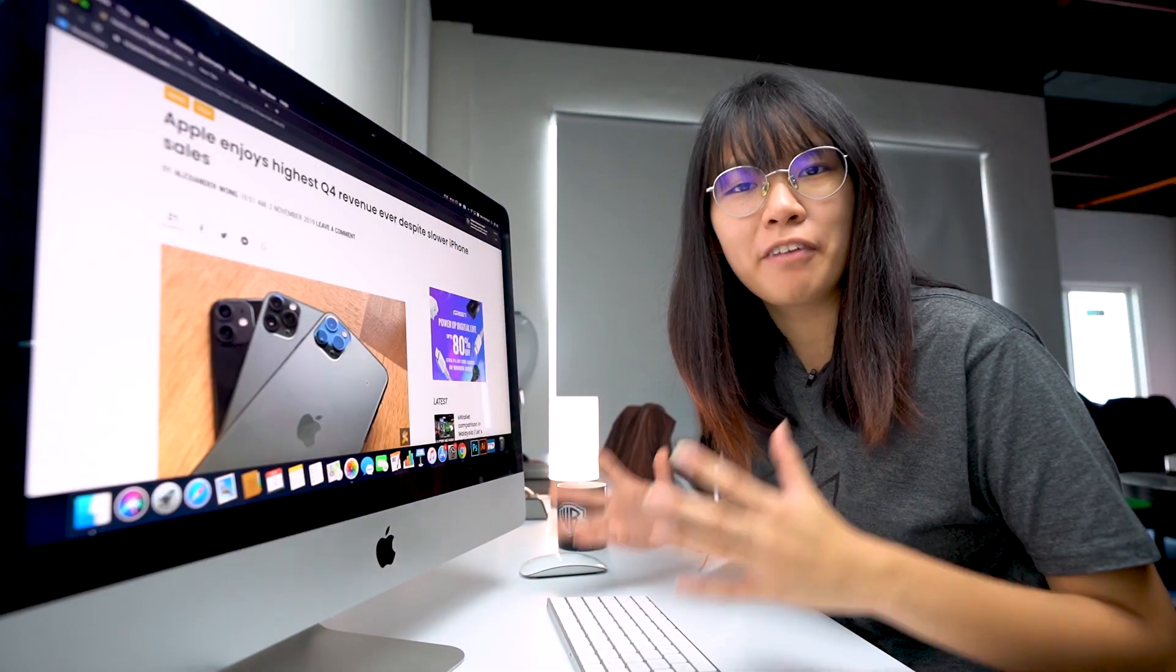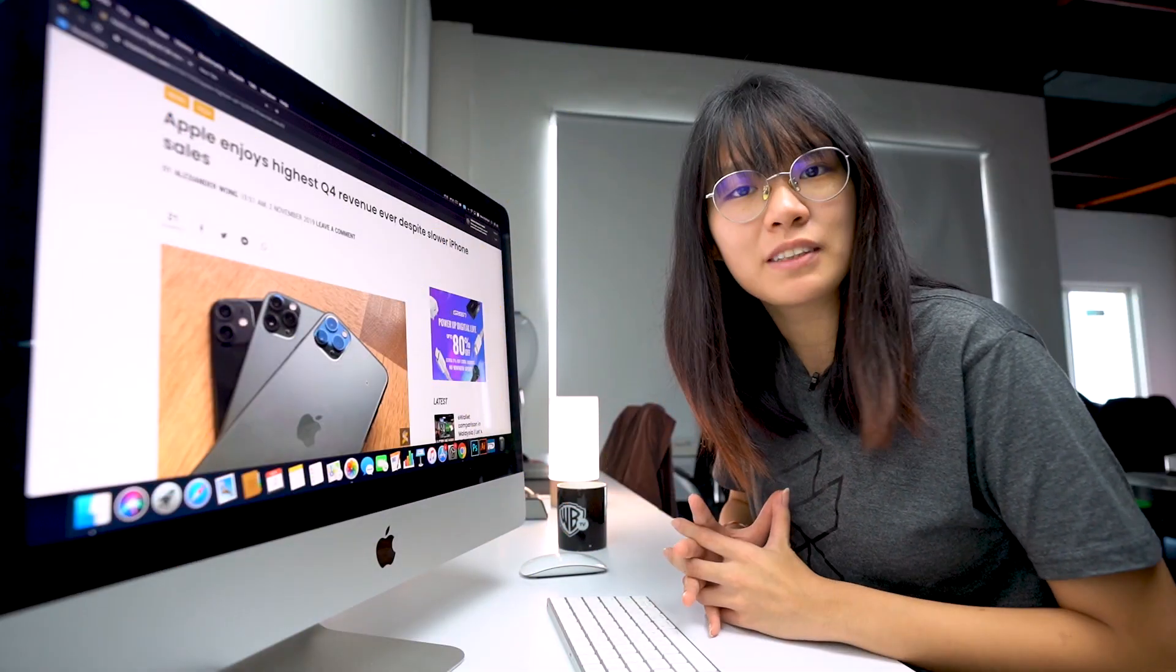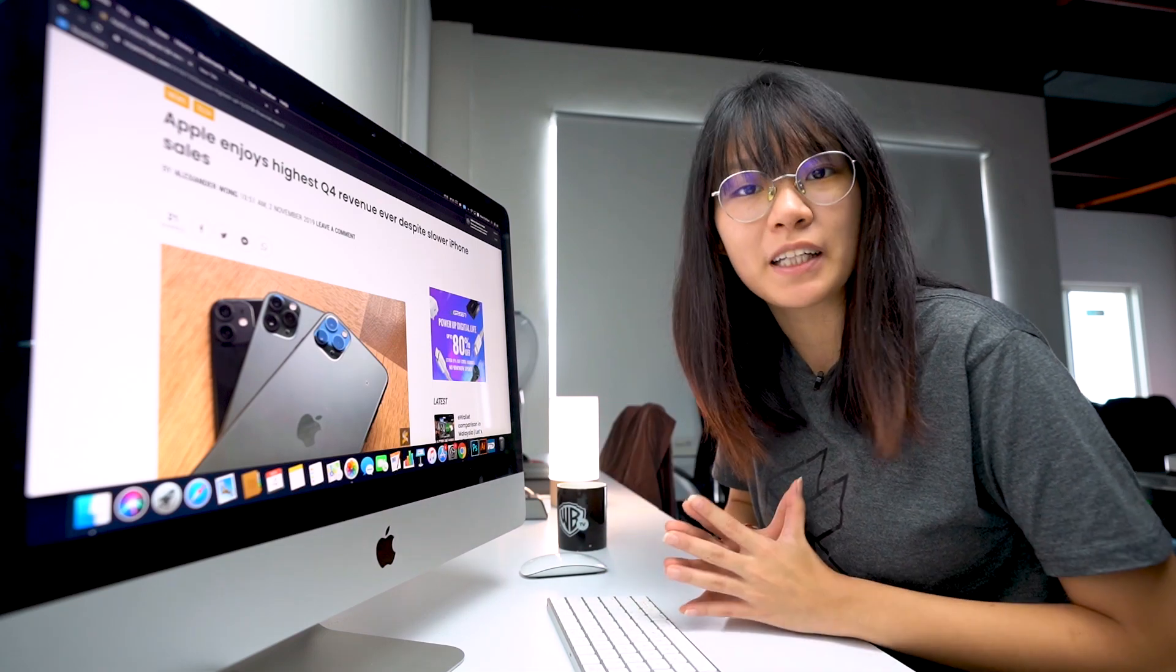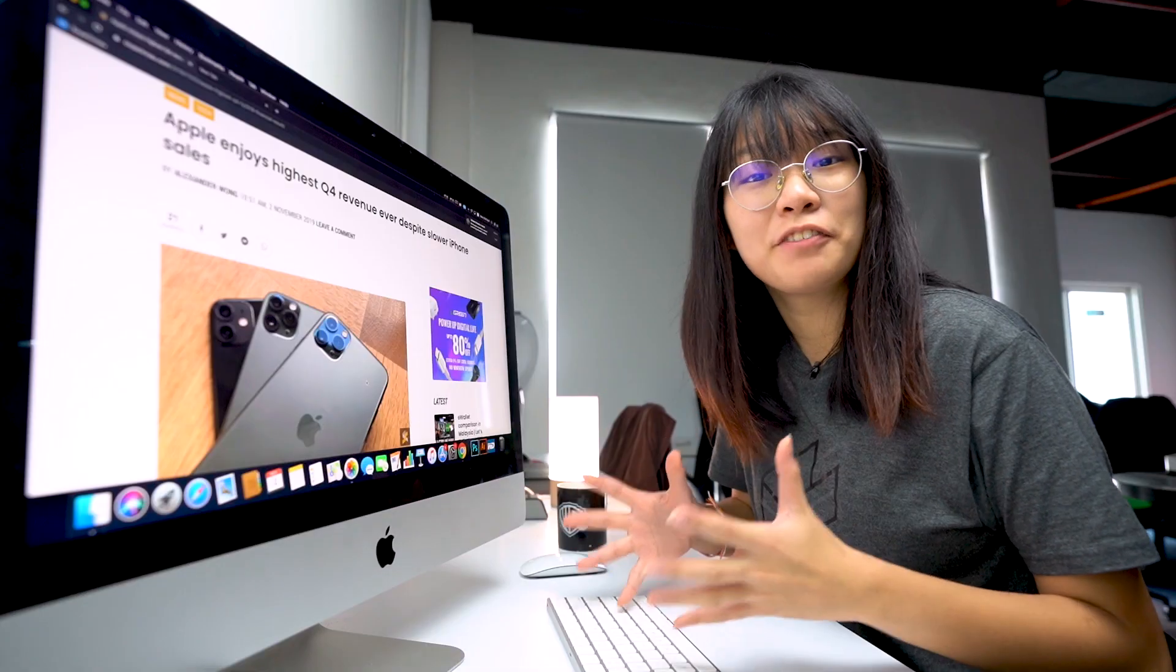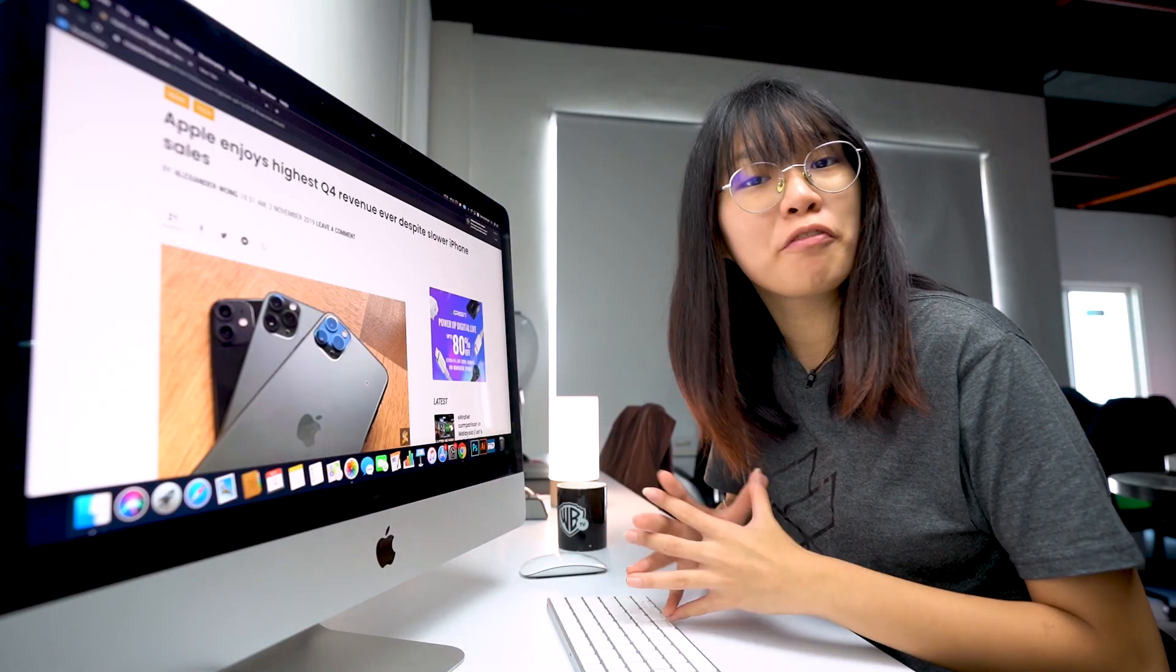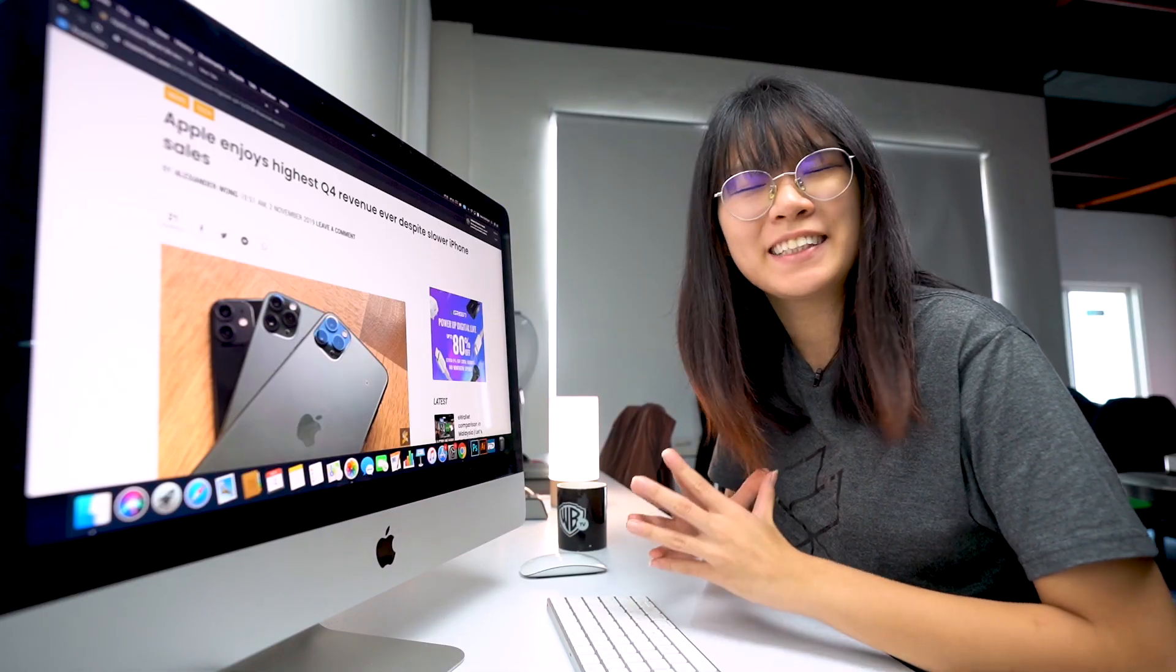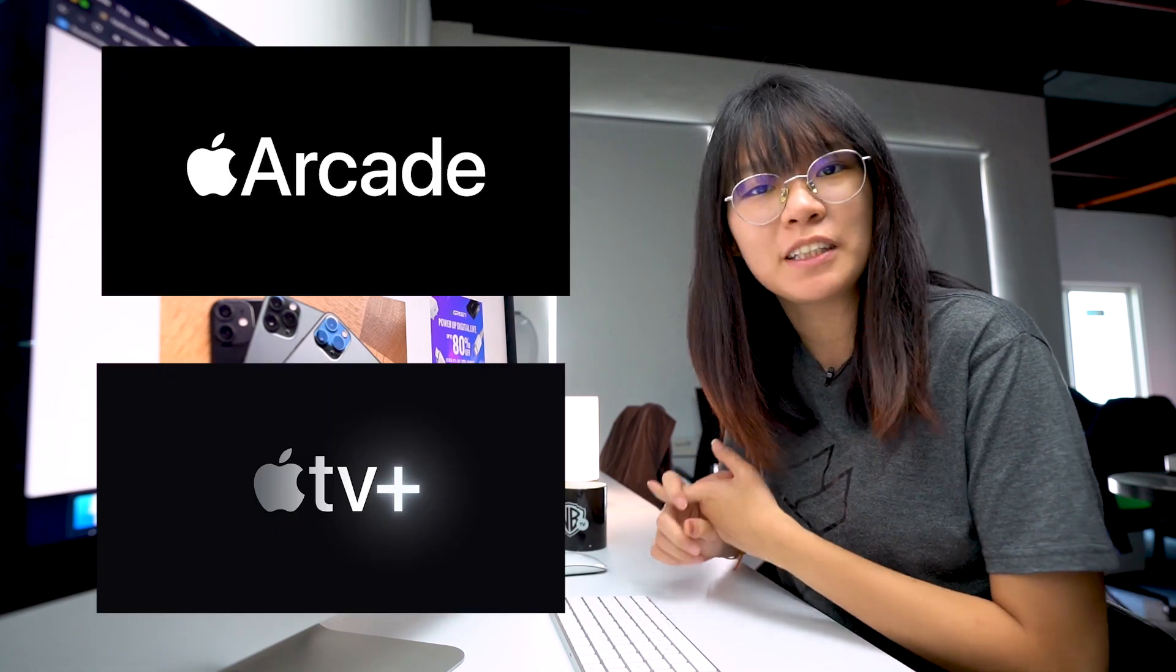Apple has just announced their financial results for their fiscal 2019 fourth quarter with a revenue of $64 billion. Even though the revenue for their iPhones and Macs has dropped, we can see that they have gained more from their iPads, accessories and services. Their service marks a record revenue of $12.51 billion and it is expected to grow further with their Apple Arcade and Apple TV+.